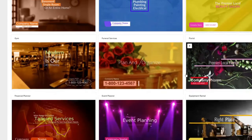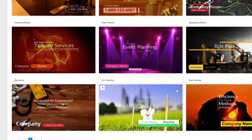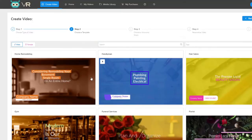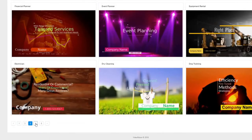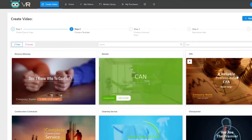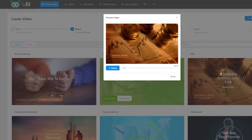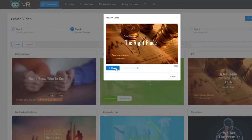We've chosen all the hottest niches online and offline that folks really want to get into and that businesses are willing to pay for. For example, right here we have an animation video for a CPA — an accounting firm. If you click Preview: 'Whether you need help with your personal taxes, small or large corporation taxes, or you just need a reliable professional CPA or accountant, you've come to the right place.'